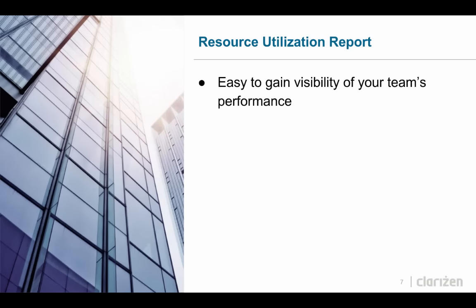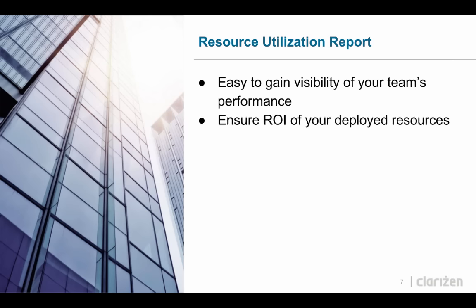With Clarizen's new Resource Utilization Report, it is easy to gain visibility of your team's performance, ensure ROI of your deployed resources by comparing billable versus non-billable work, and target utilization versus actual.